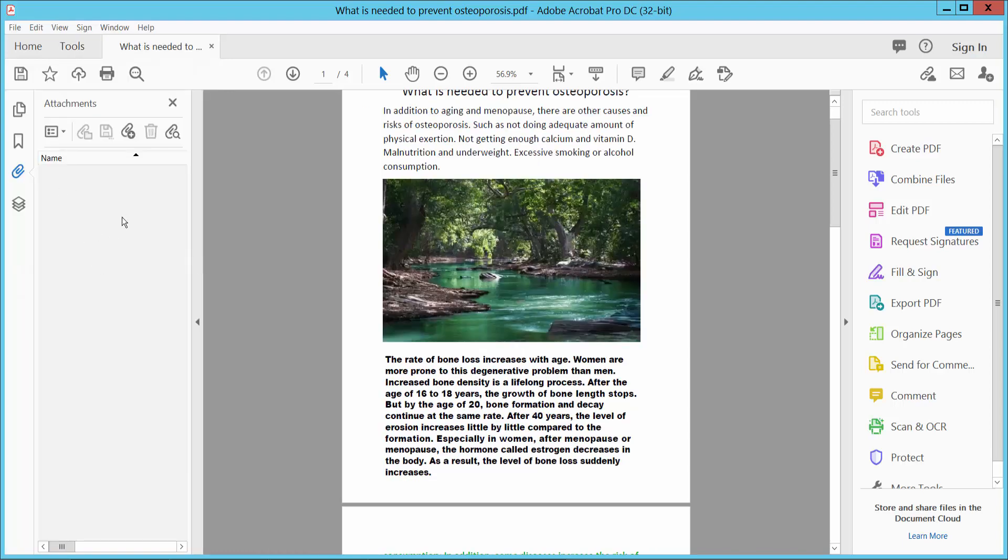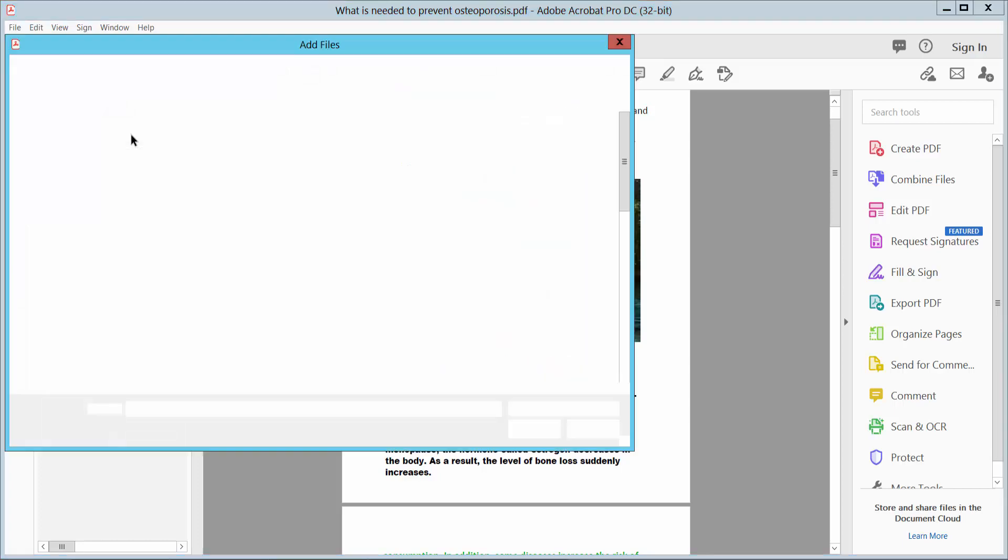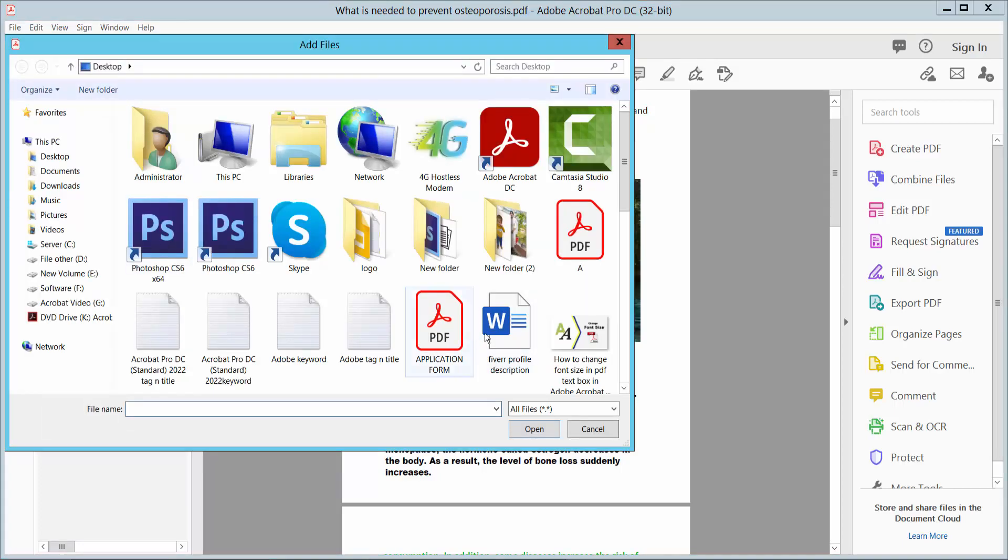This PDF file has no attachments. Select this plus icon. Here you can attach any kind of file.